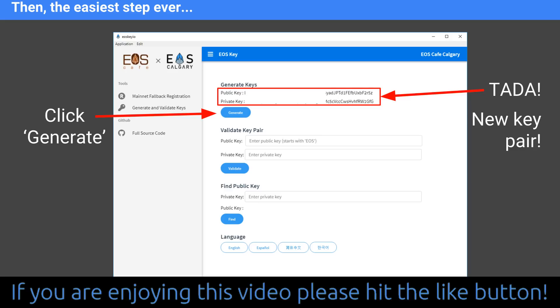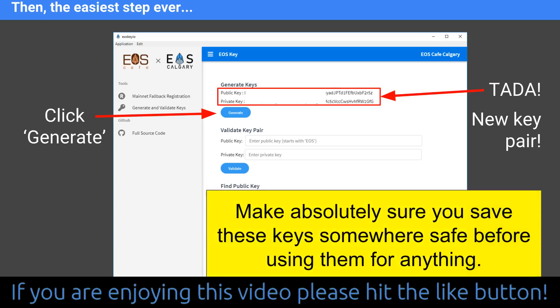There are two other tools there — they're just for validating the keys. But they should be valid given that we've only just created them. So that's the easiest step ever — you just click the generate button and your new keys will appear. Make absolutely sure that you save these keys somewhere safe before you do anything with them. At this point when you generate them, they're pretty much useless because they've got no permissions and they're just brand new randomly generated keys. But as you start using them, they'll become more and more important. So this is the most important time to back them up before you start playing with them.